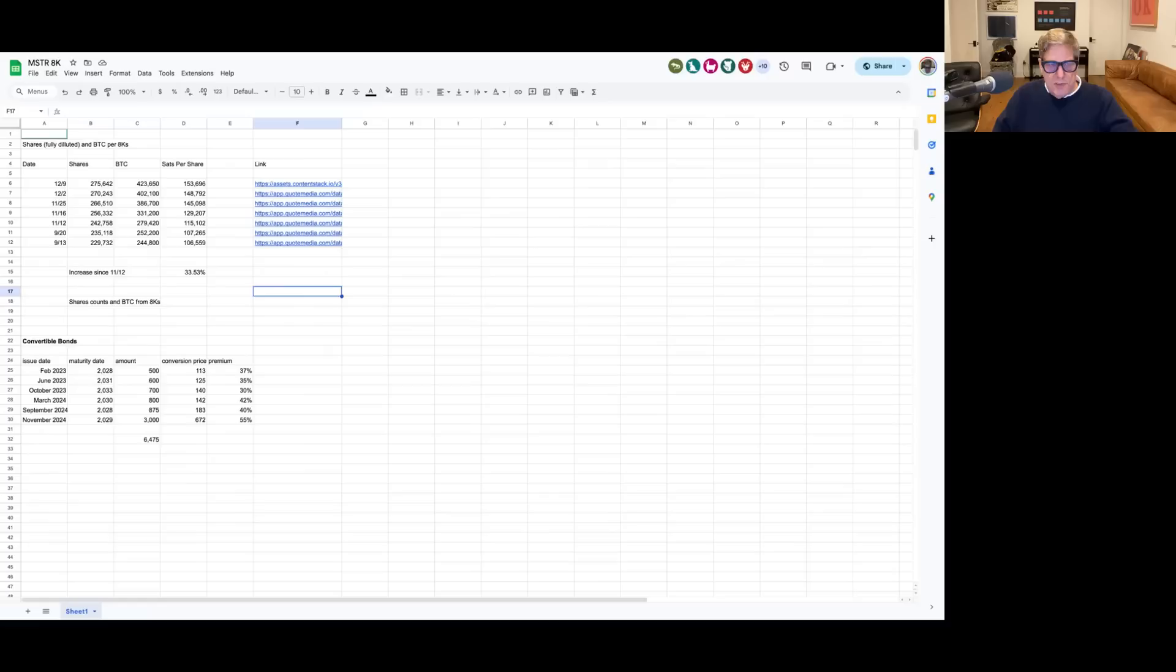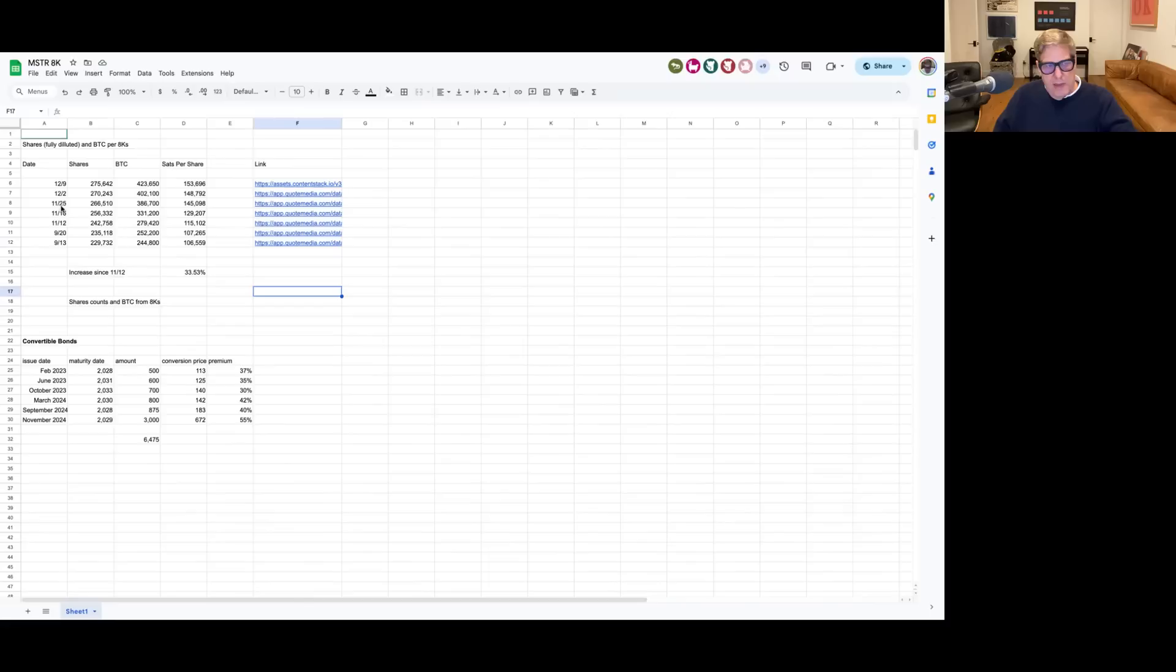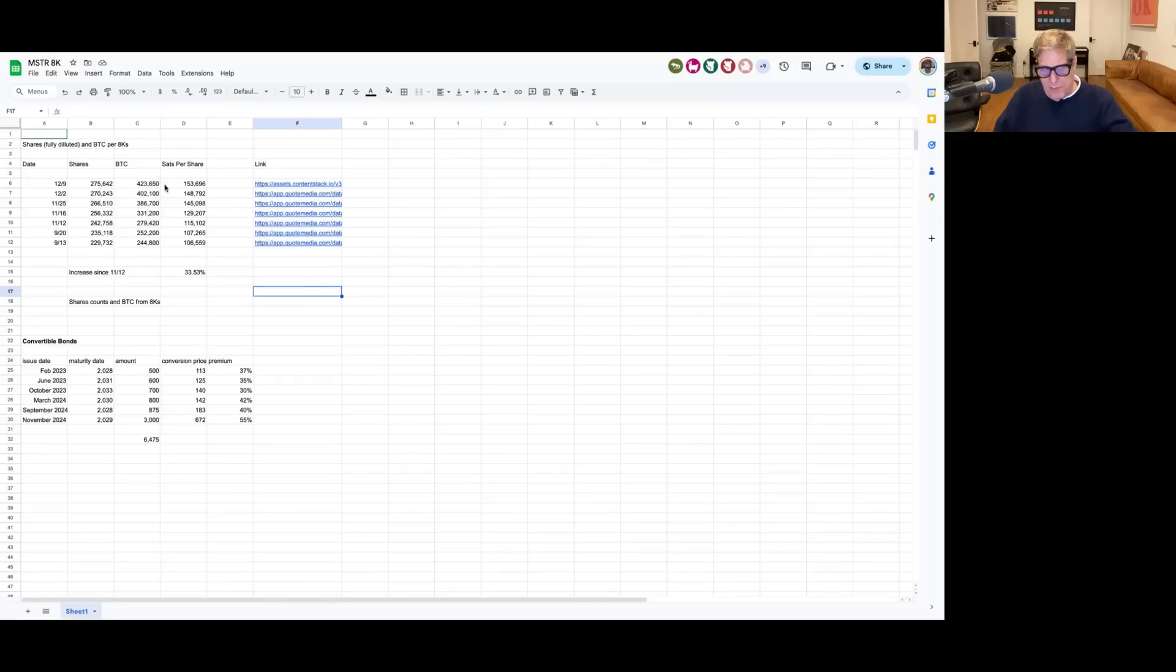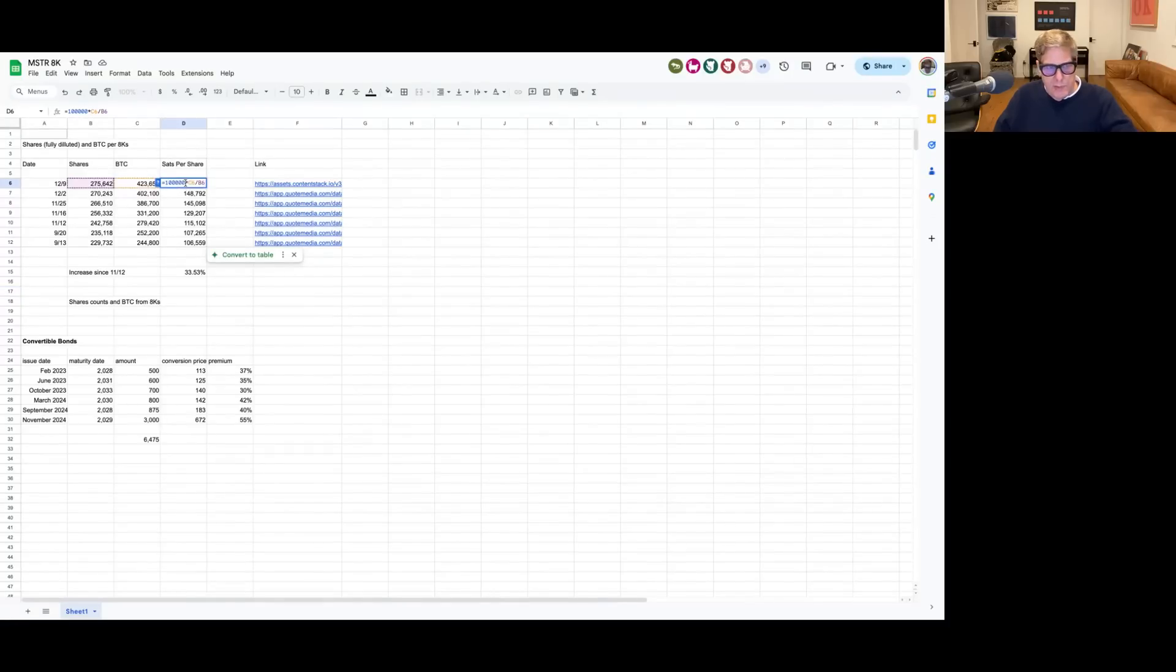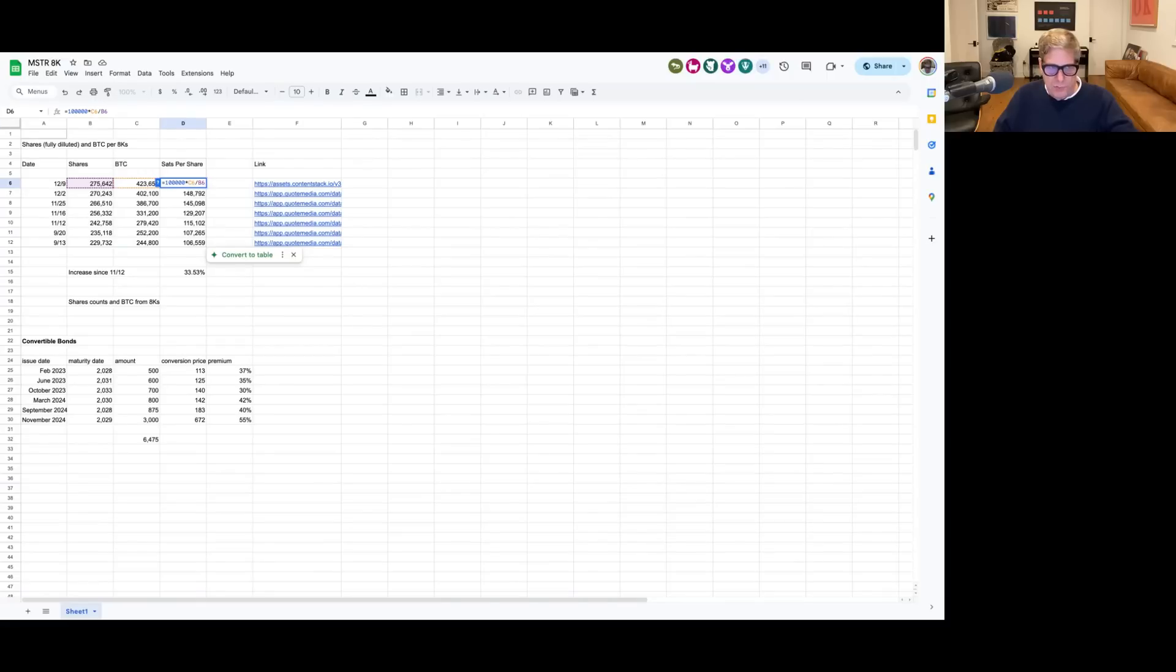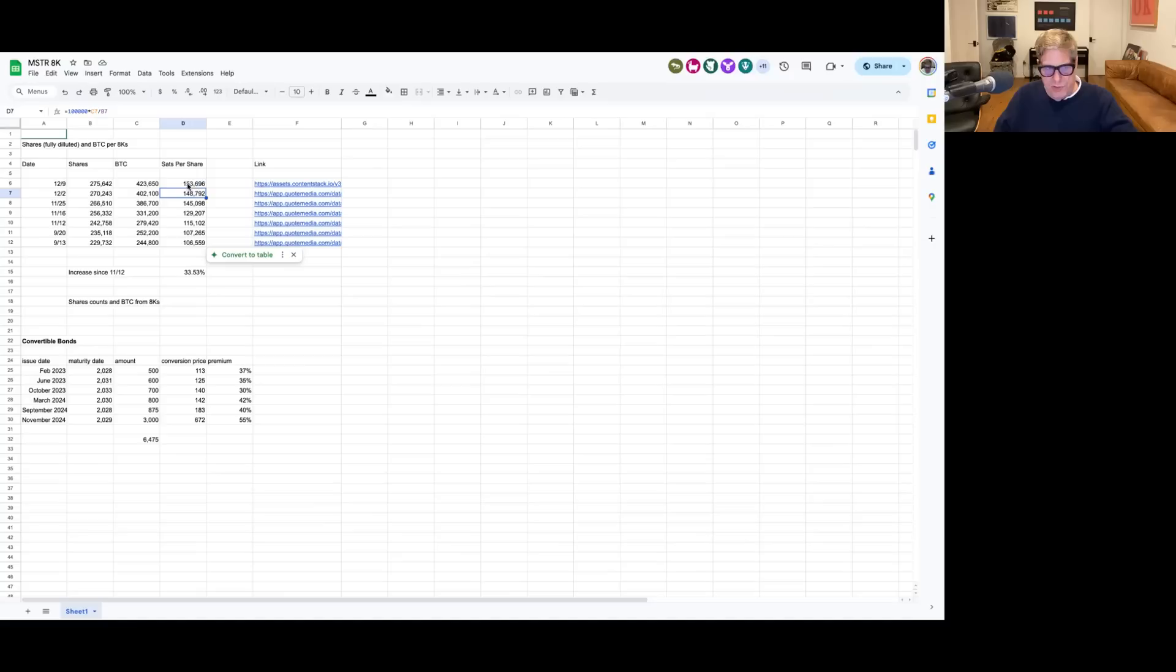So let's get into that. Let's go back to this spreadsheet. And we can see, if I look here, I look at the shares, I look at the Bitcoin, I can compute by dividing the Bitcoin into the shares and multiplying by 100,000. I get, here's the formula, 100,000 times the Bitcoin divided by the shares. That is the Sats per share. And you can see that we're at 153,000 Sats per share now.